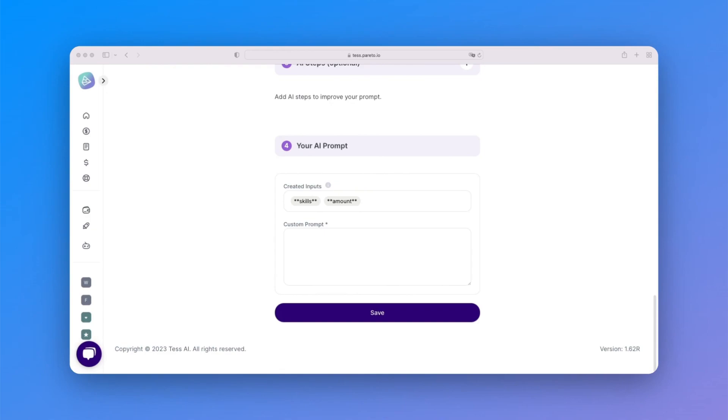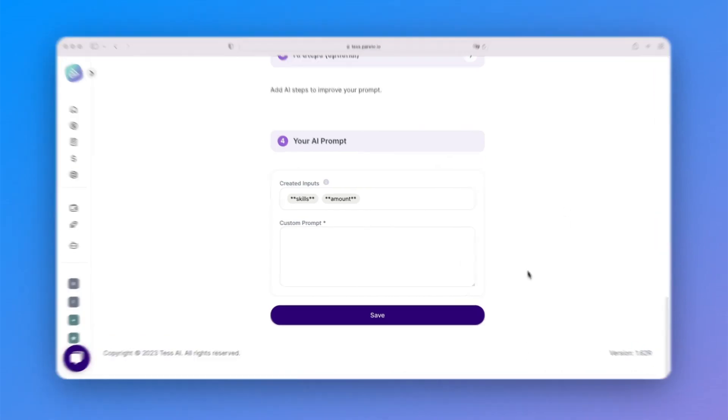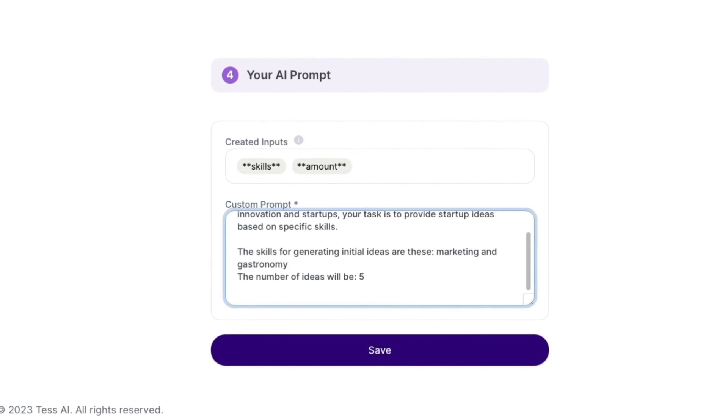The main idea behind our example template, create startup ideas based on skills, was created using the TESS AI chat. Let's paste the prompt that has already been tested here.